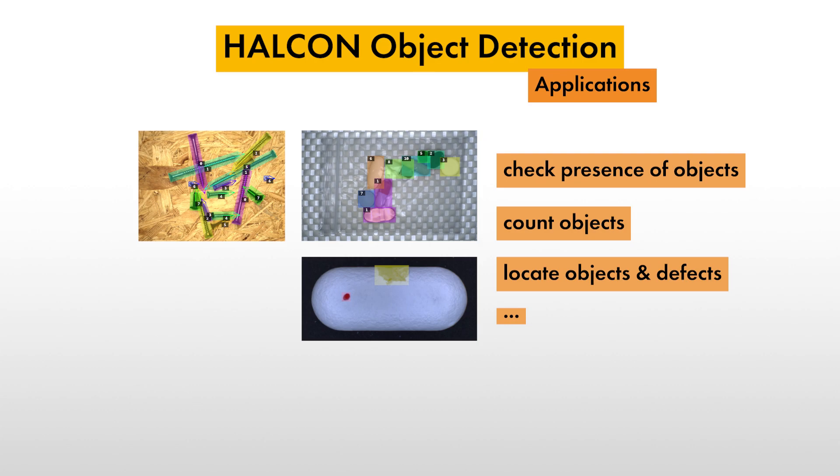Deep learning object detection can be especially useful when traditional machine learning reaches its limits, for example, with natural objects containing a lot of variation and complex features.